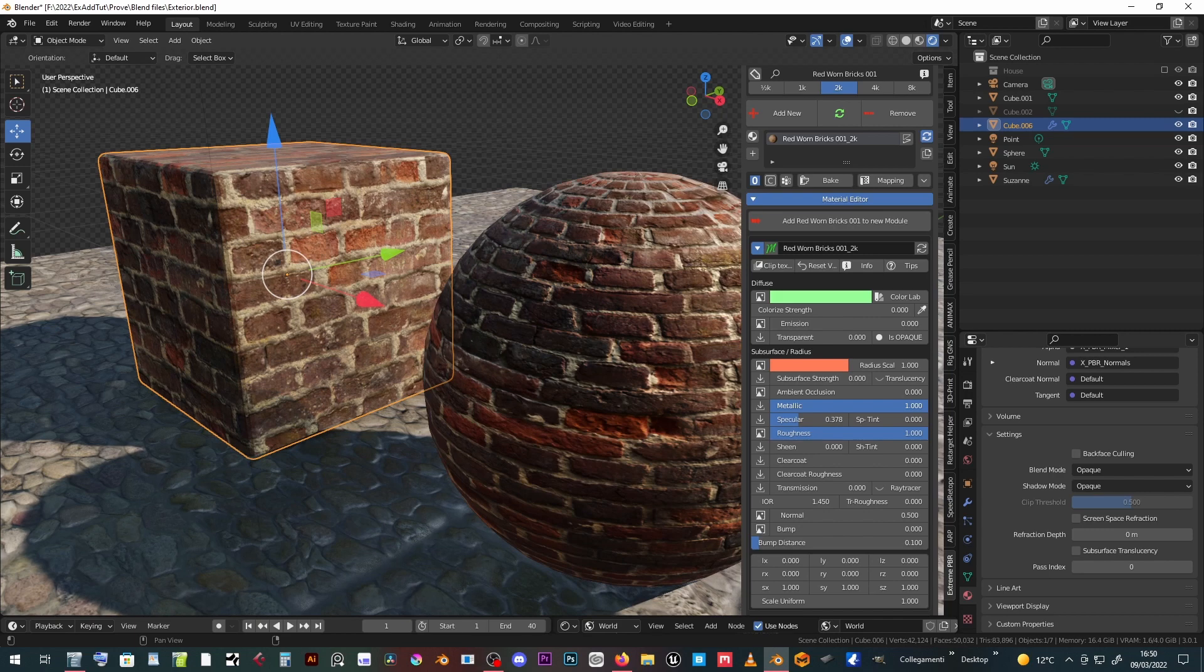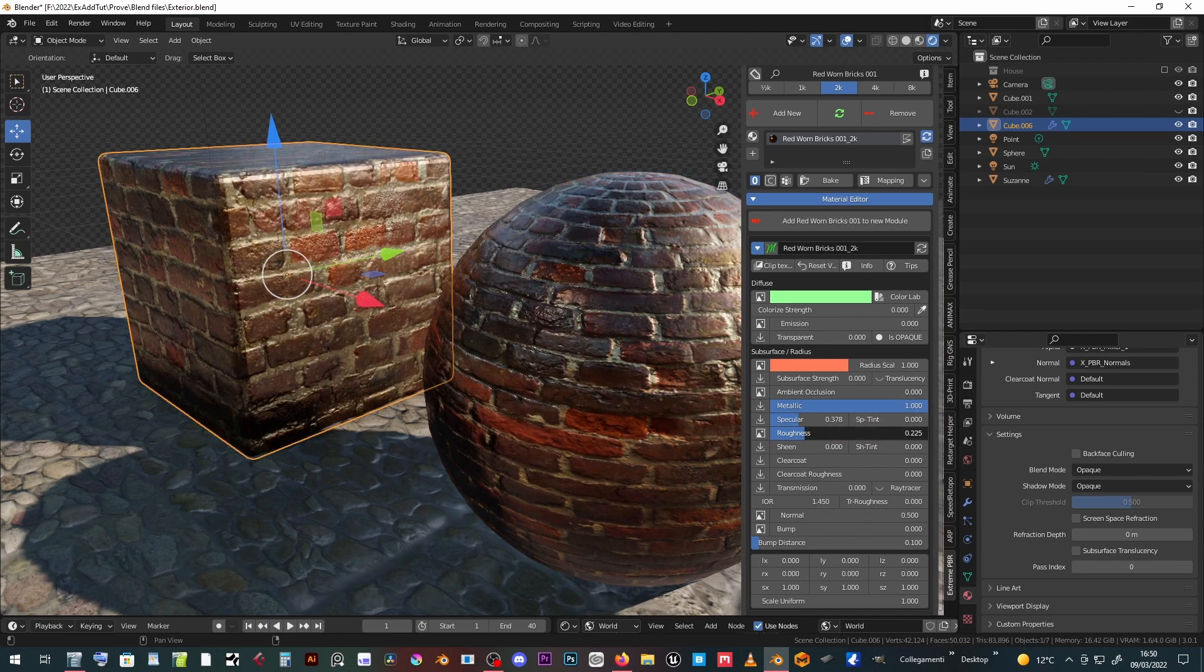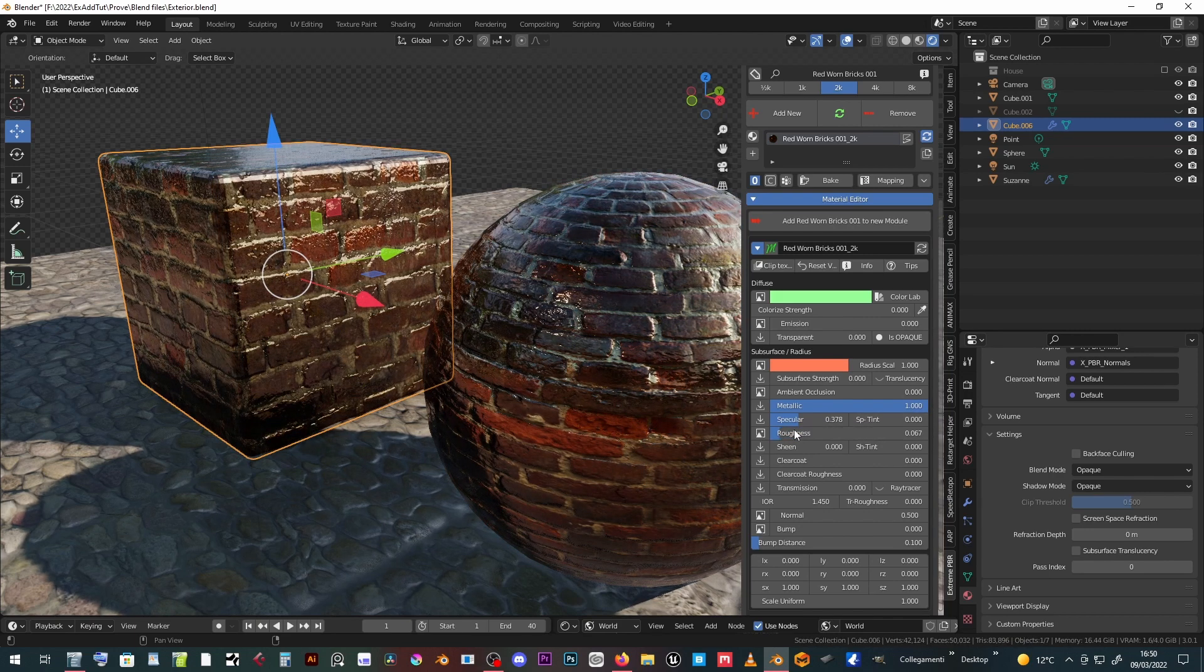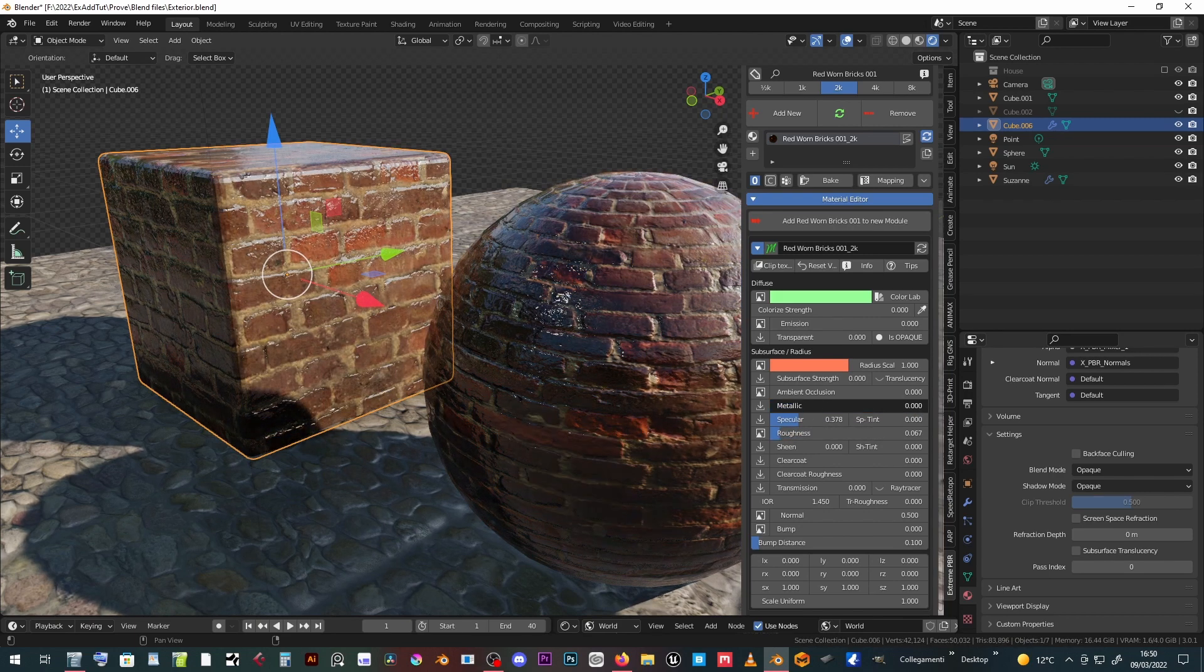Metallic has no texture, and we can set the amount between dielectric and metallic with the slider.